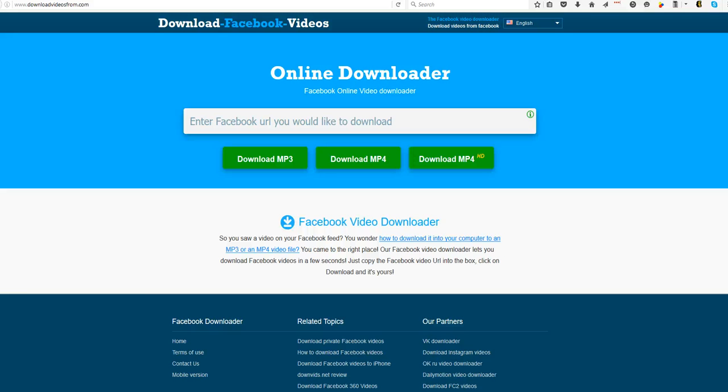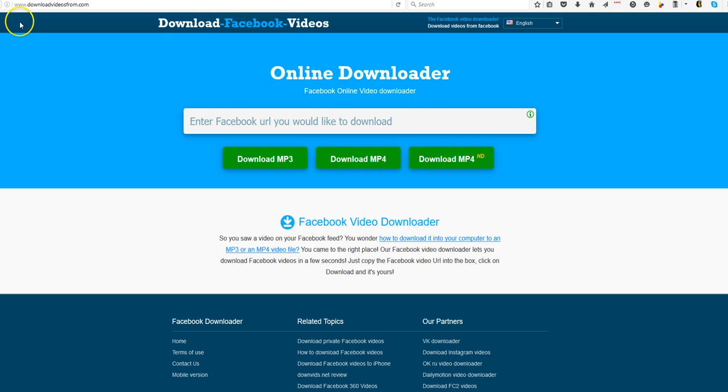Hey, Lysandra Everett here and I wanted to shoot this quick video to share with you how you can download your Facebook live videos from Facebook. I'm at this site download videos from dot com.